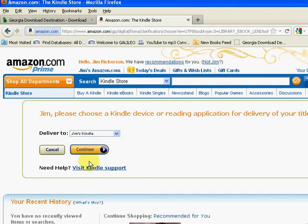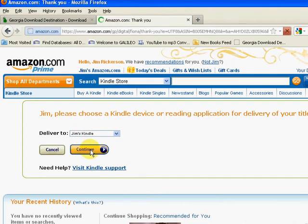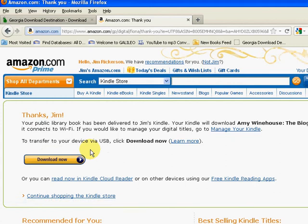At this point, you'll then select the device you want the book delivered to, which in this case is my Kindle. Click Continue, and at this point, what you'll do is turn on your Kindle, and your e-book will be wirelessly delivered to your device.